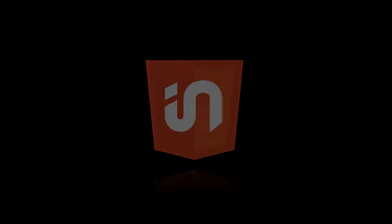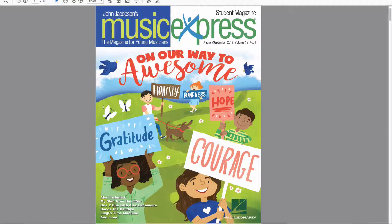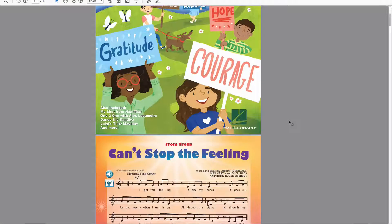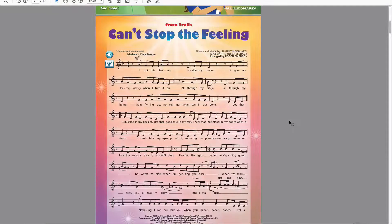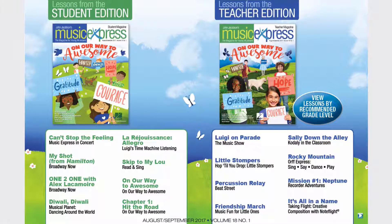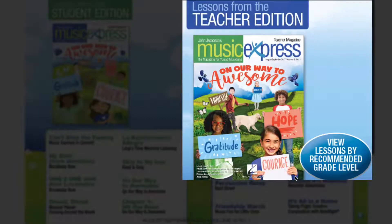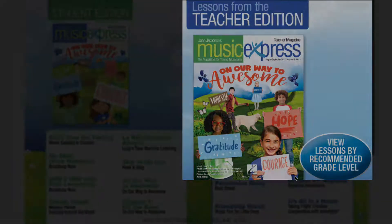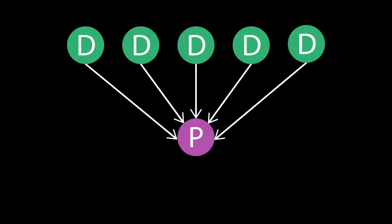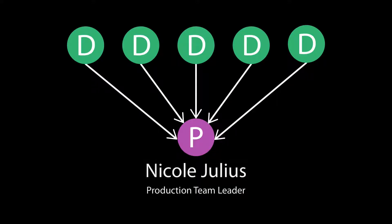Music Express is in its 18th season as a music resource aimed at kindergarteners through sixth graders. The magazine was originally print only with student and teacher editions. This year, Hal Leonard is also offering a unified digital version with both the student edition and teacher edition. The artwork is created by five in-house designers and then assembled into the digital version by production team leader Nicole Julius.